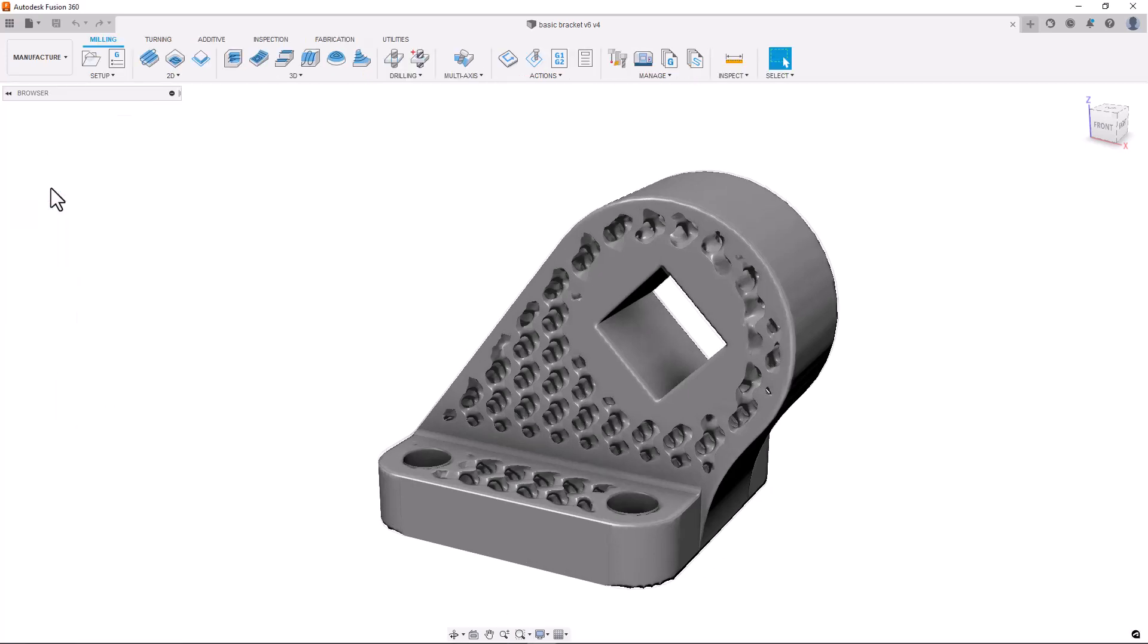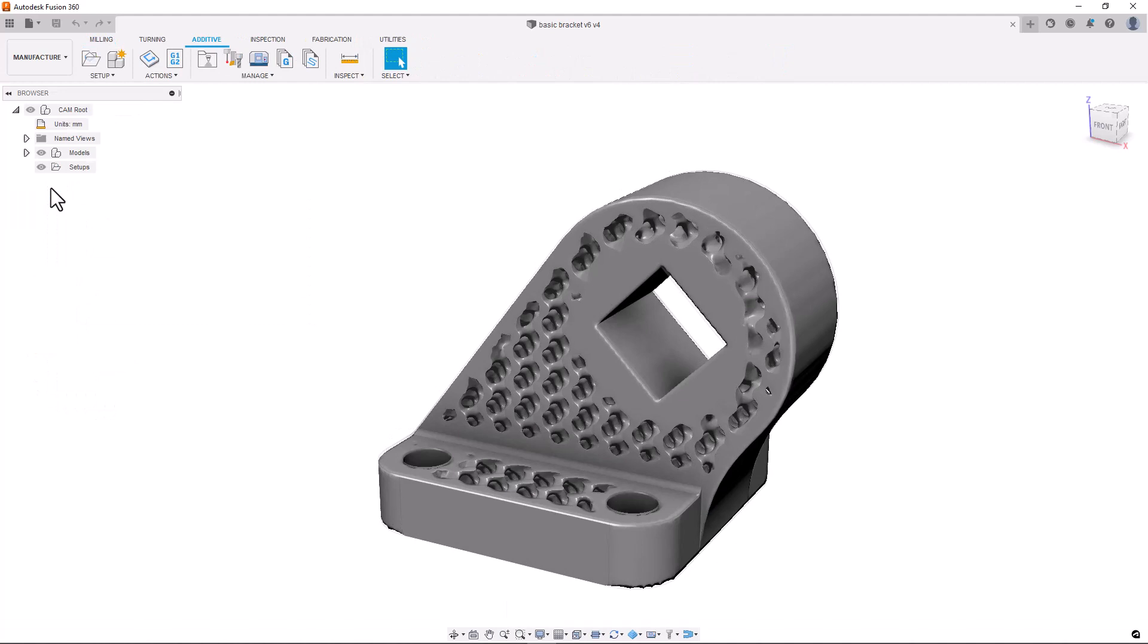Instead of creating a mesh we can take the component with the volumetric information directly into the manufacturing space. We can slice bodies with volumetric information without the need to create a mesh, which makes the design to manufacture process much smoother.